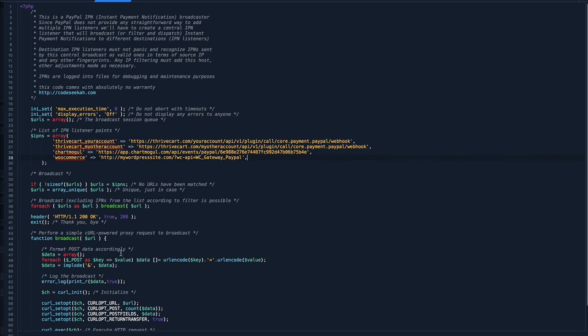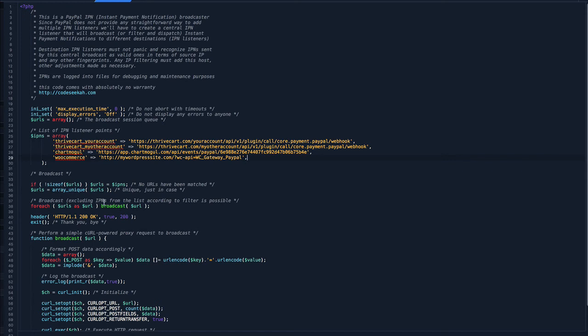So just to tell you what it does, basically it comes in, you've got a list of URLs that need to be notified, not just this one, but all four of these. I've got a couple of ThriveCart accounts, ChartMogul, WooCommerce, all want to be notified when something happens inside PayPal. And then it just goes through and does this, what it calls a broadcast, and sends the information to each of those URLs.